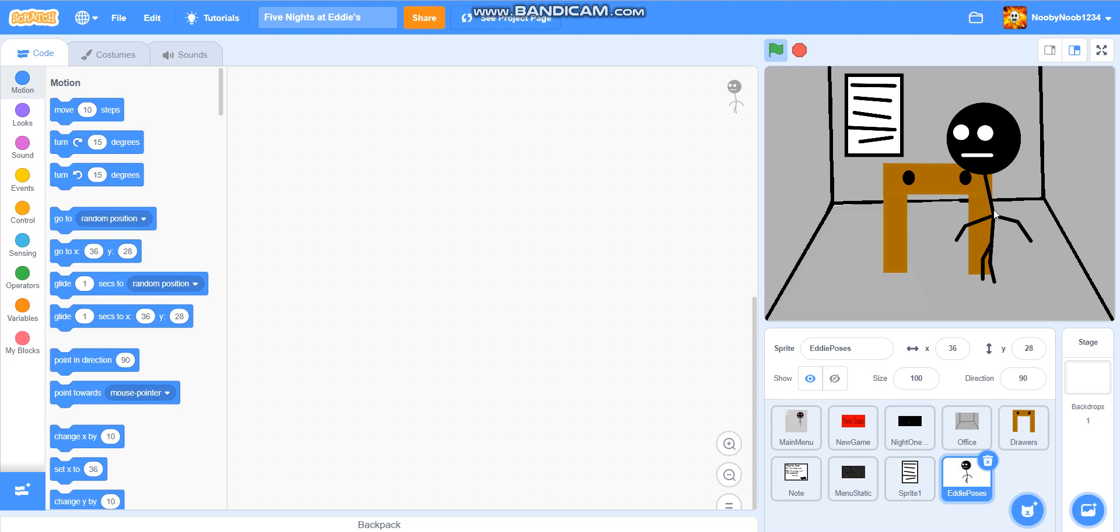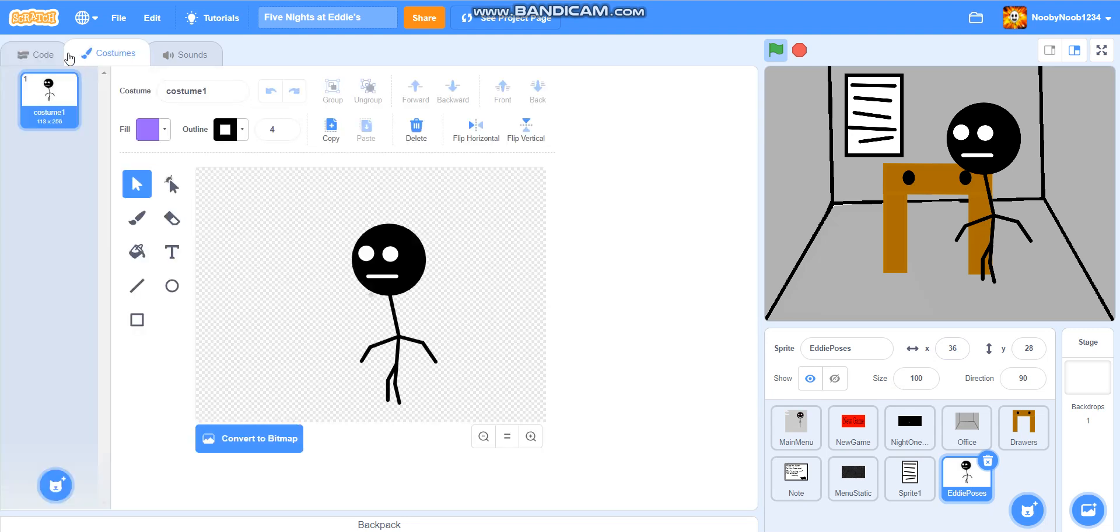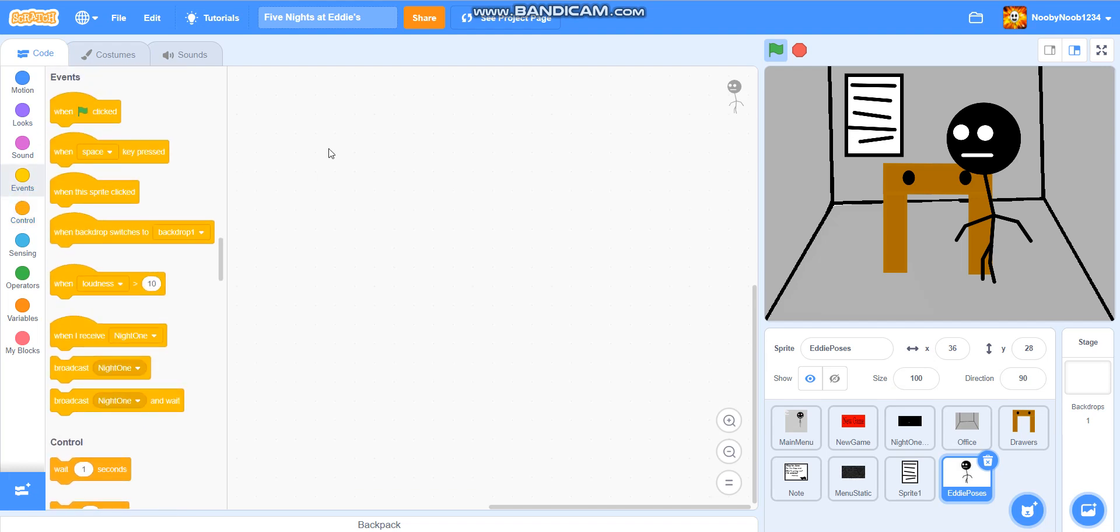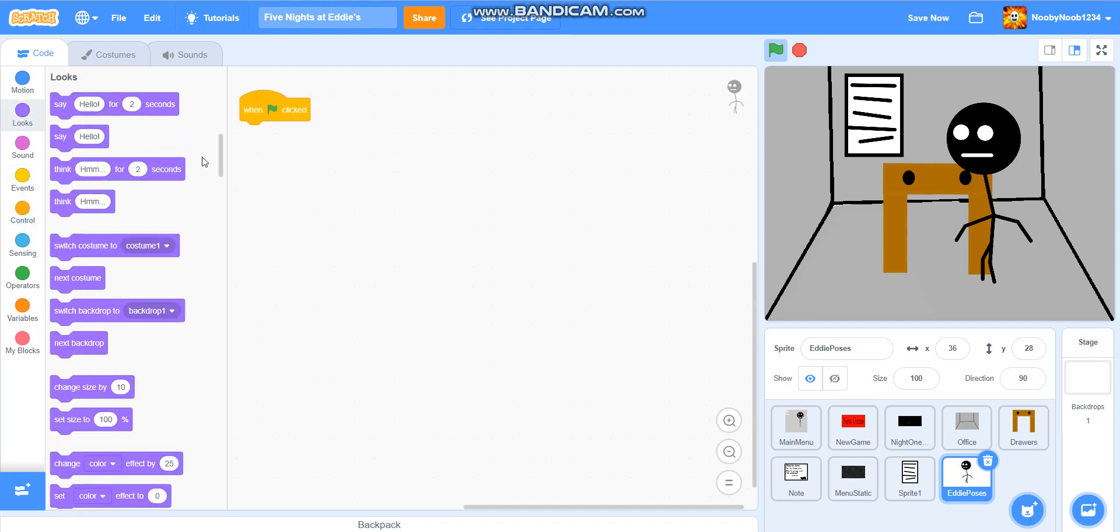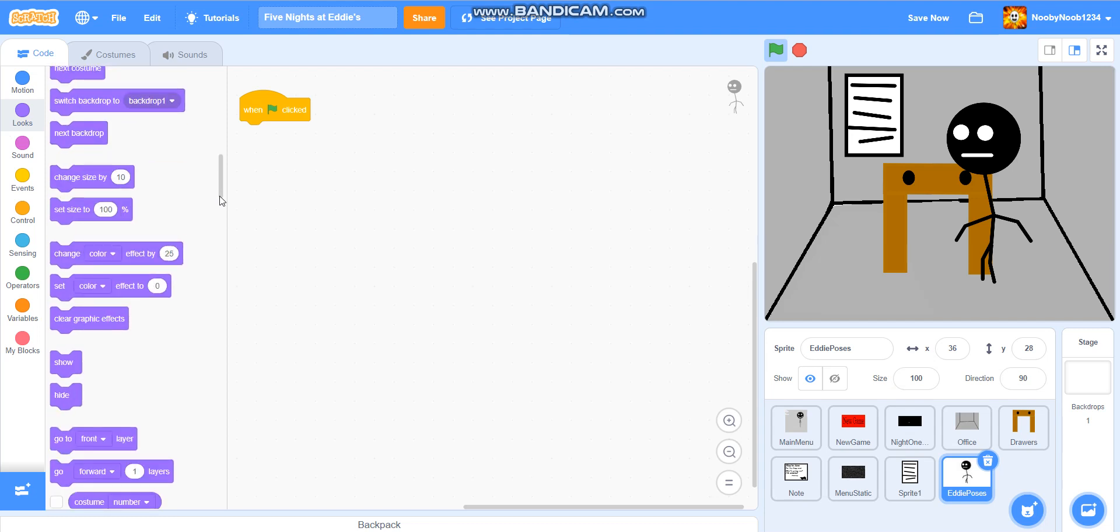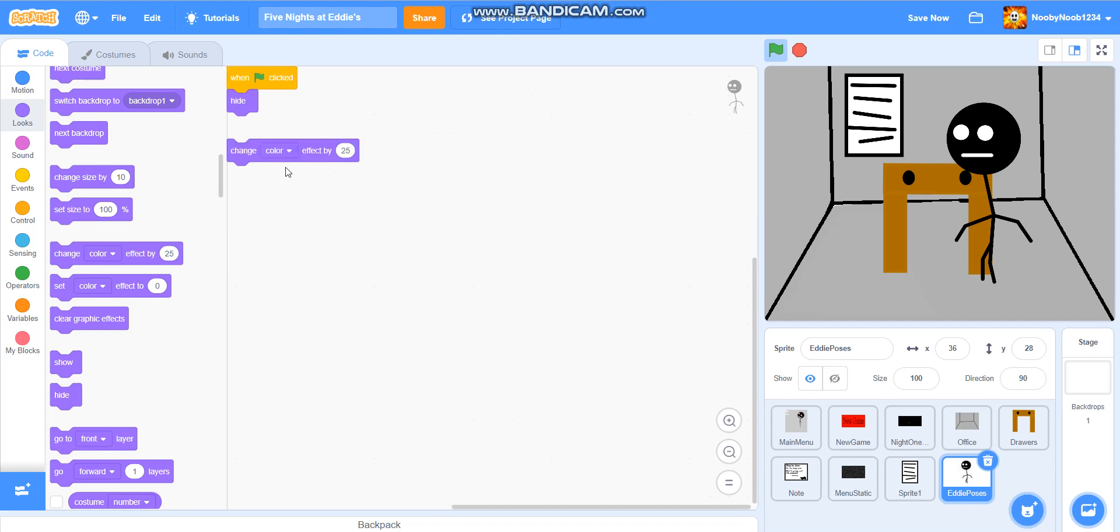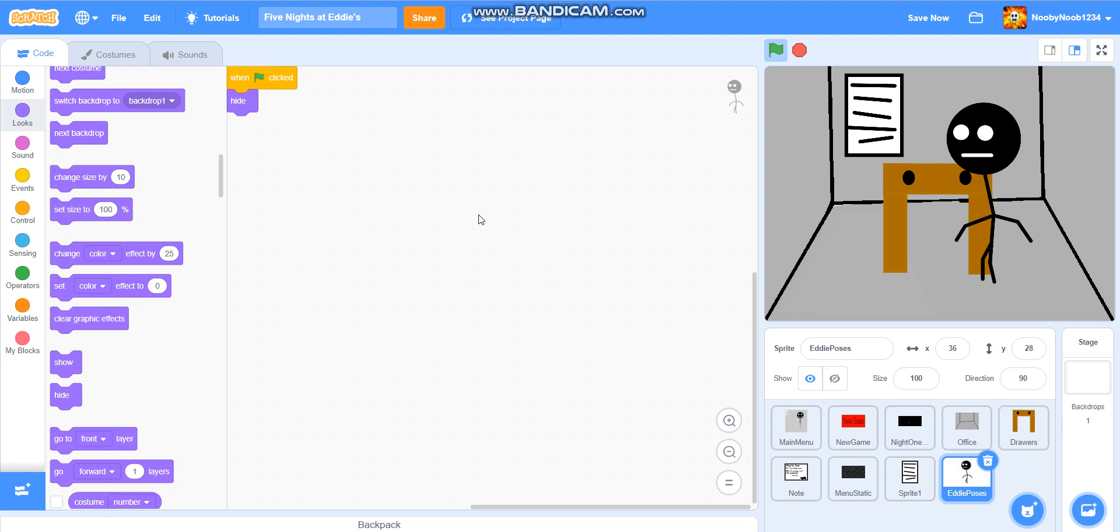So as you know, when we left off last time, we basically did a lot of the office and we also did an Eddie pose for the camera. So what we're actually going to do for this, because we've actually got no code, we're going to do when flag is clicked, hide, just add another block to make sure it's clean. So I think what we need to do now is the camera button.